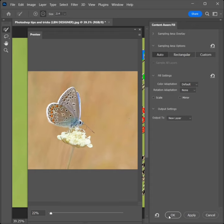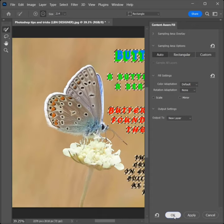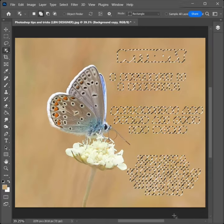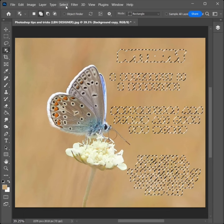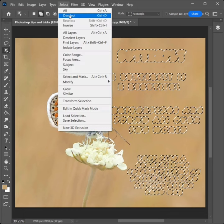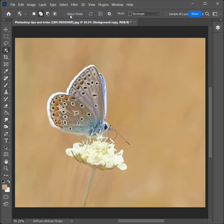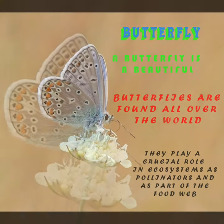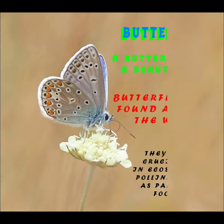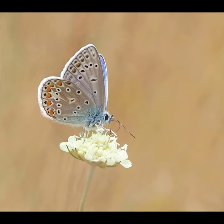Click OK. Go to Select, then Deselect. Look at the image — the text has been removed. Thank you for watching.